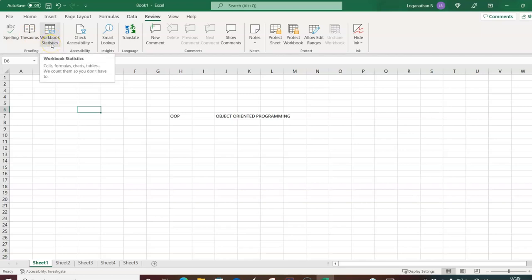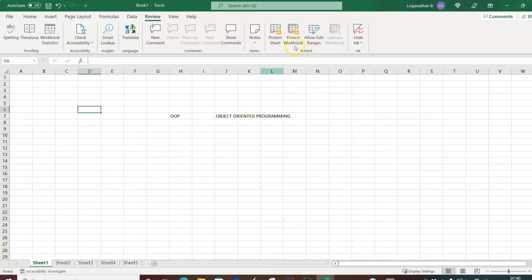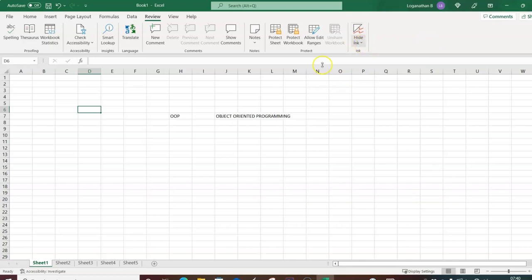In the Review tab under Proofing you have Spell Check and Thesaurus. Protection is very important — when creating a financial model, you need to ensure clients cannot see certain parts. You can protect individual sheets or the entire workbook by setting a password, so only authorized persons can access it.